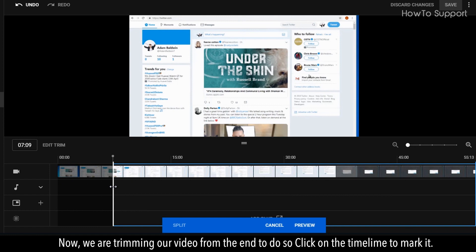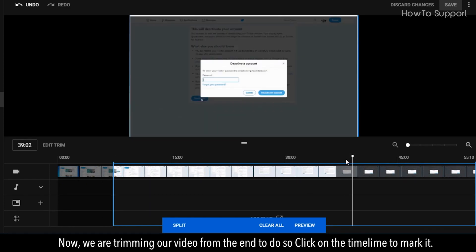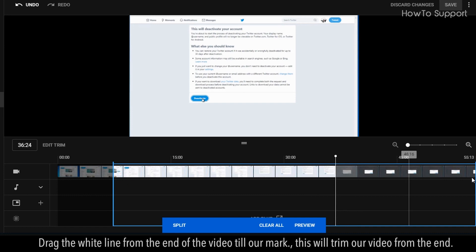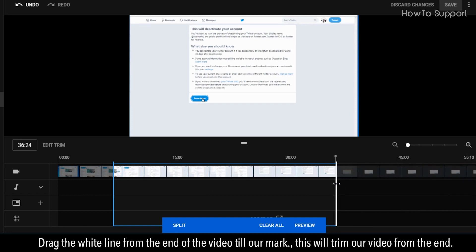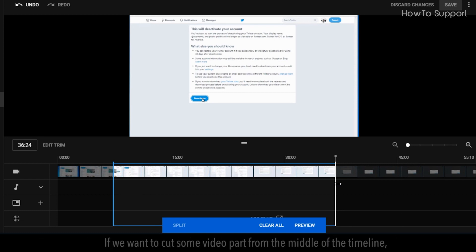Now, we are trimming our video from the end. To do so, click on the timeline to mark it. Drag the white line from the end of the video till our mark, this will trim our video from the end.